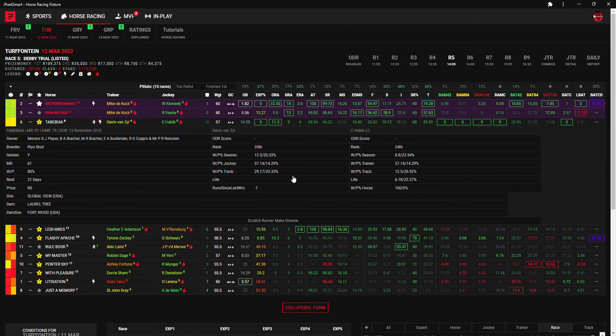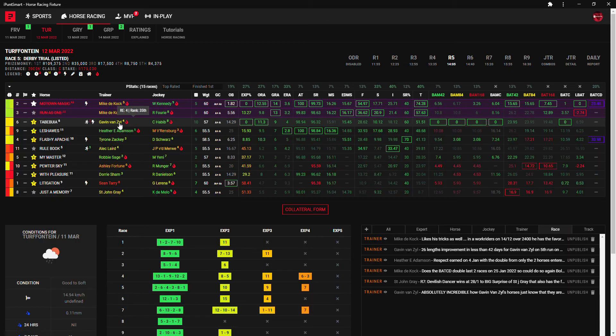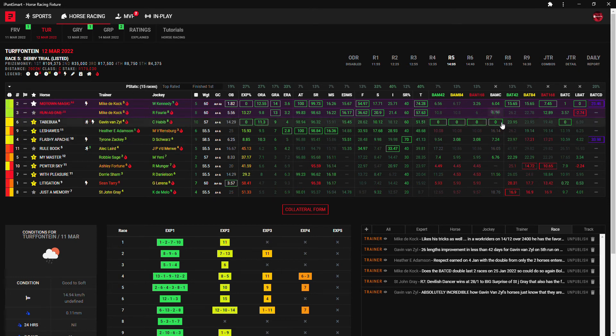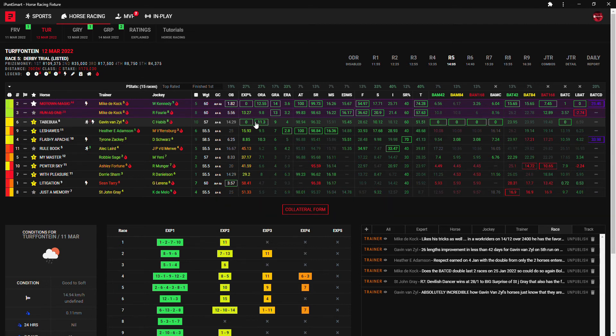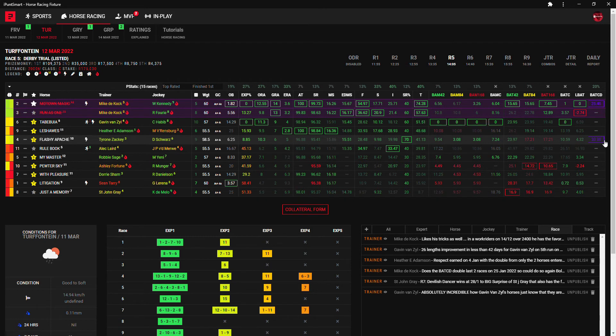Yeah so Tababoui, Gavin Van Sale again with his 57% strike rate on Calvin Habib will be my first. He's got all the bomb rolls, he's got the BAT curve, he's got the best overall ranking. Then I'm gonna go with Flashy Apache, does have the best exact course distance BAT CD and he's got a nice 70% super rule percentage which is a very nice high one.